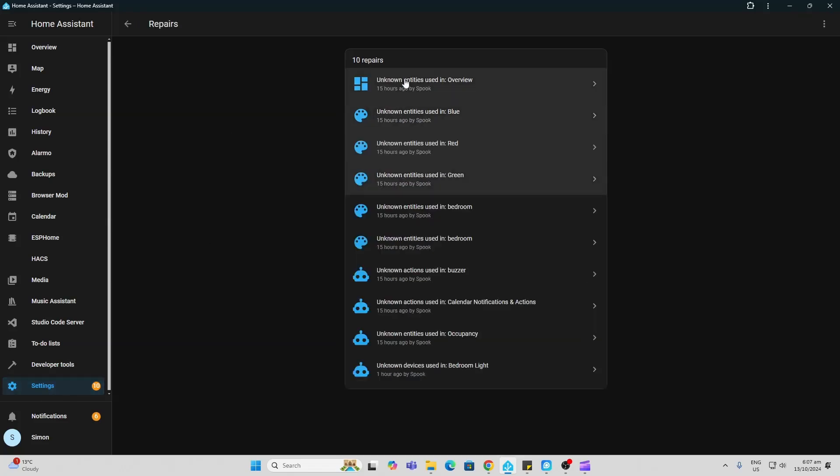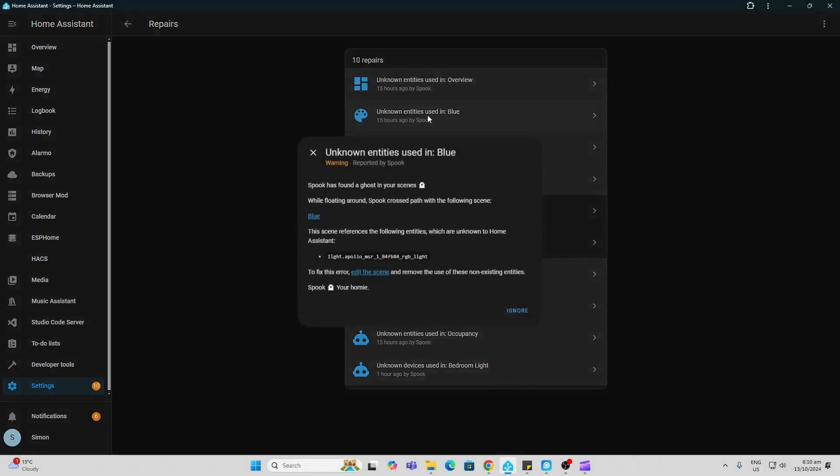If we look here, we've got some unused or unknown entities. So it's telling me that it's found a ghost and that it has got a scene referring to entities which are unknown to Home Assistant. So this is the Apollo MSR1 RGB light. This is not being used at the moment.